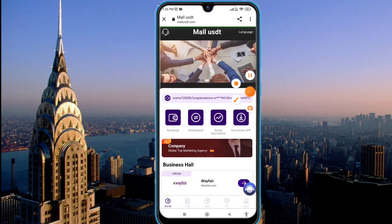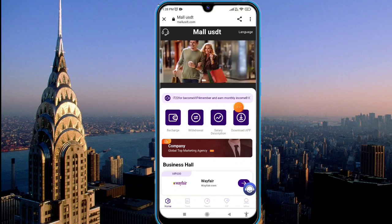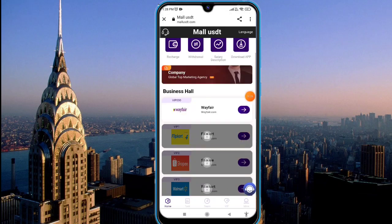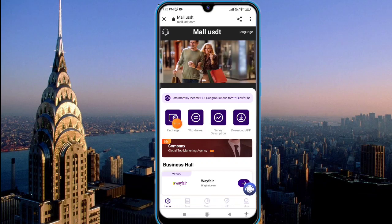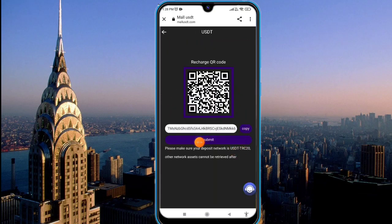First, I will show you how to deposit on this platform and how to work it. You will learn how to earn on this platform. To deposit, click on the recharge option and you will find this type of interface.